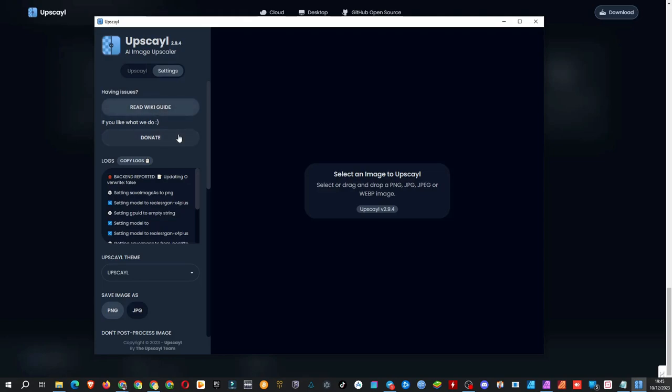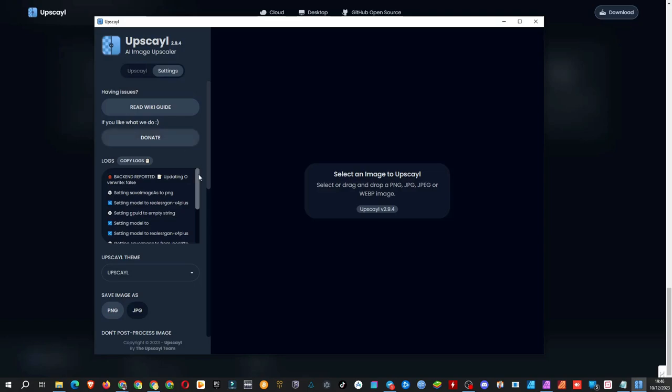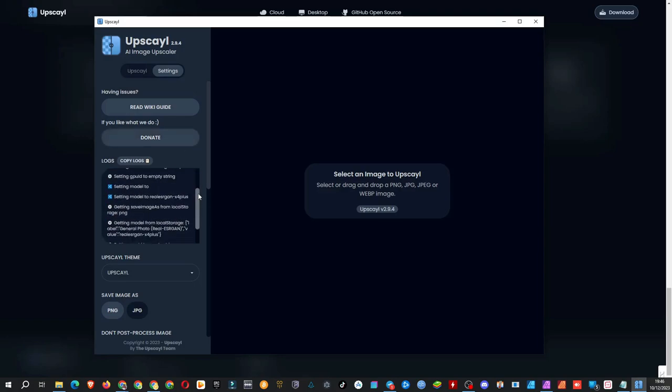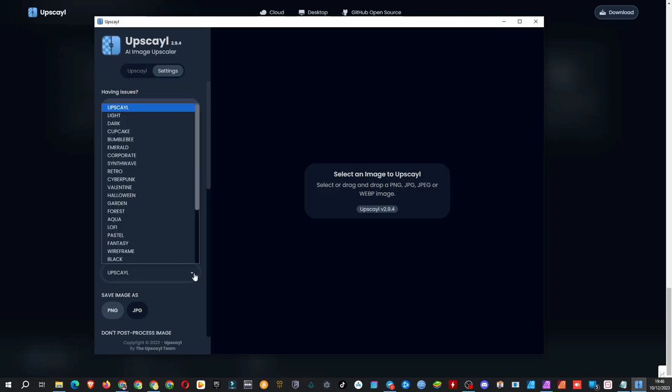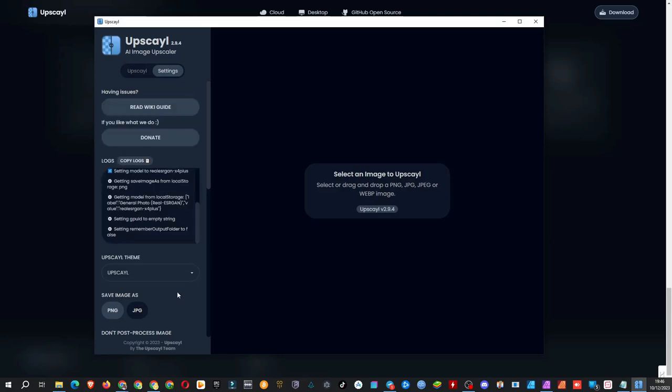Here's the donate link. I'll definitely donate if everything works as expected. There are also logs, different themes, and an image file type selector with PNG and JPG options.